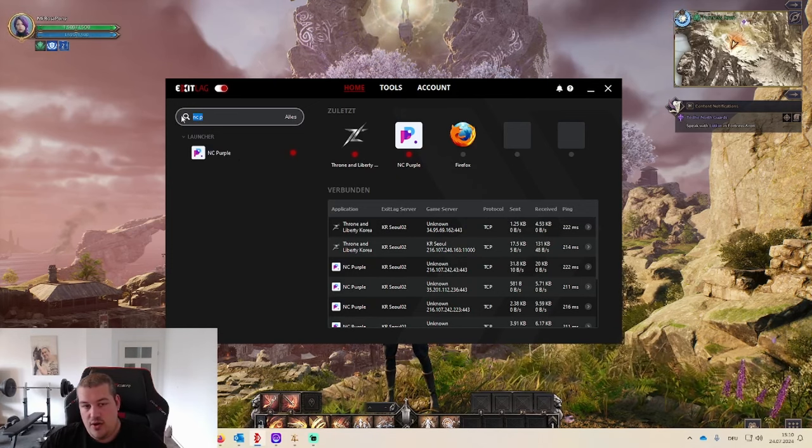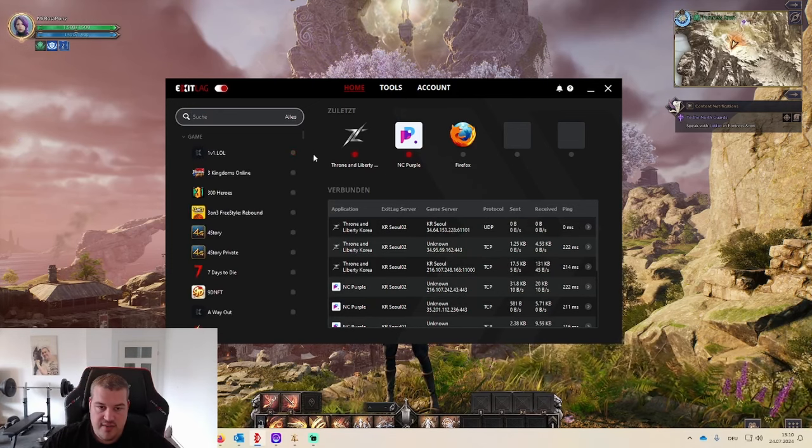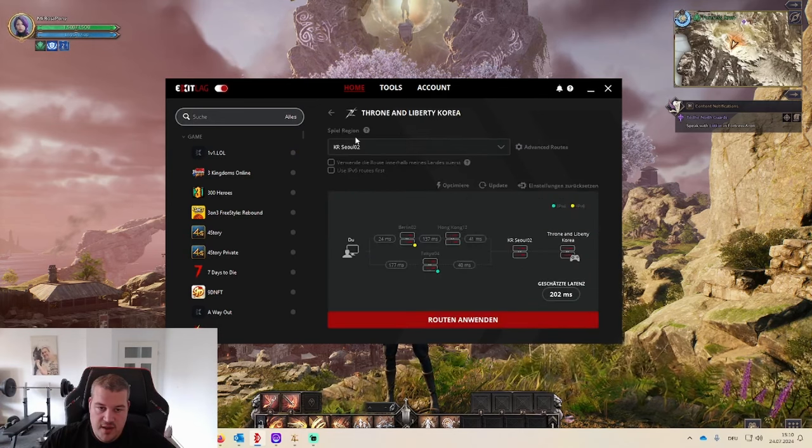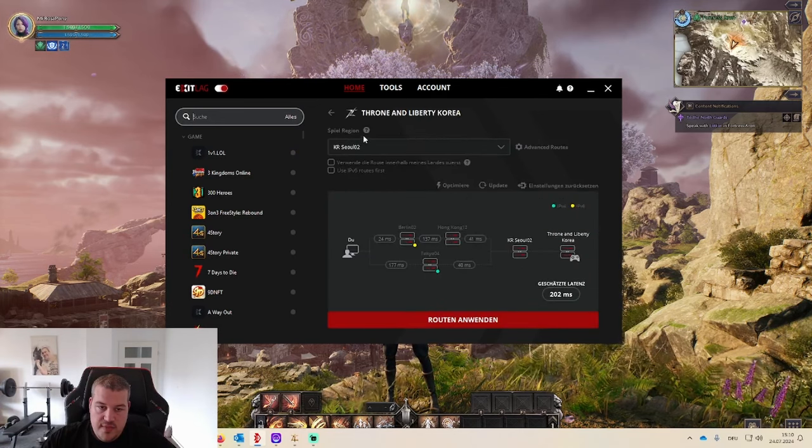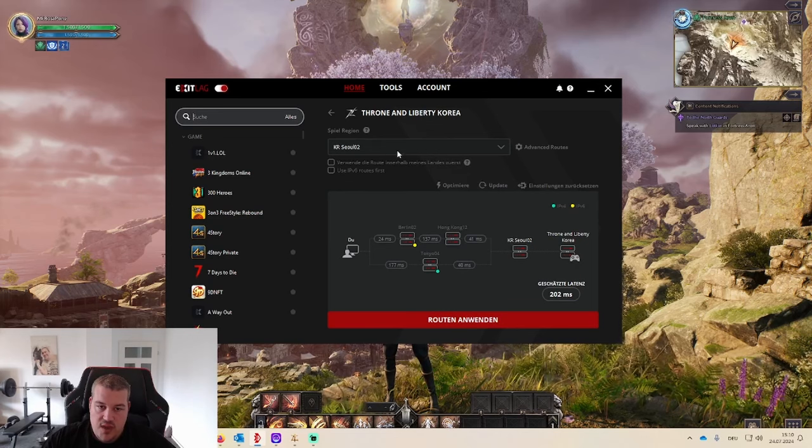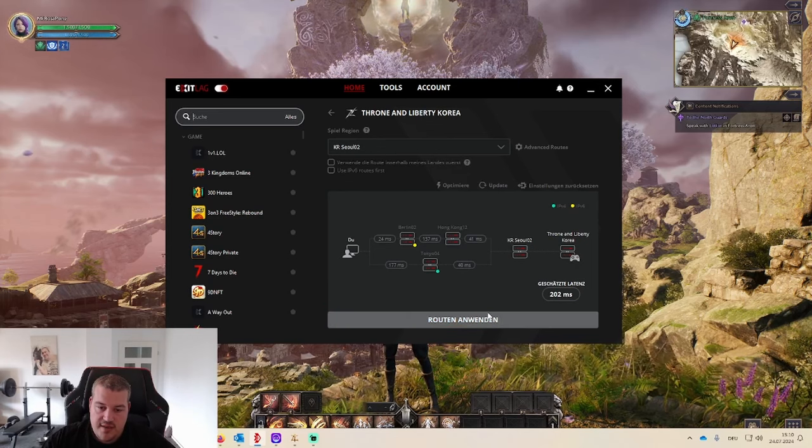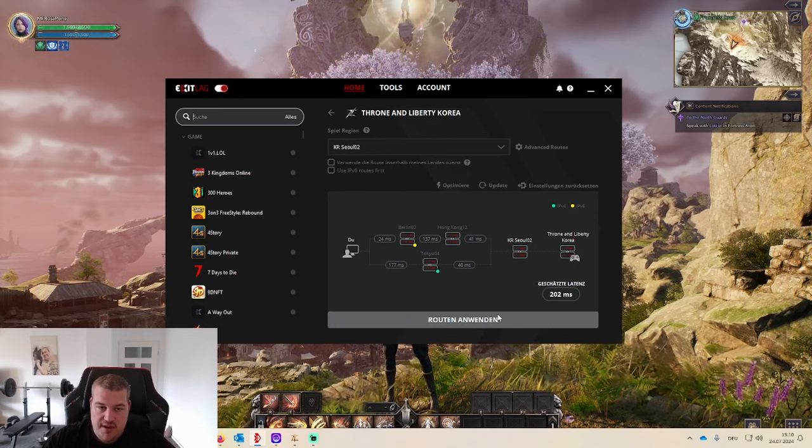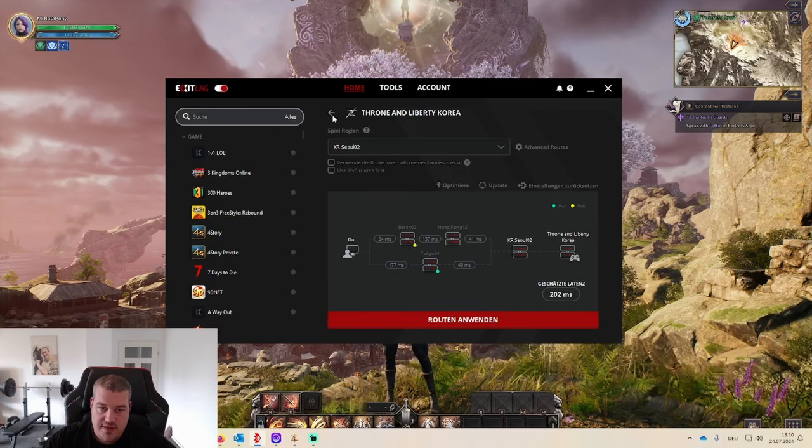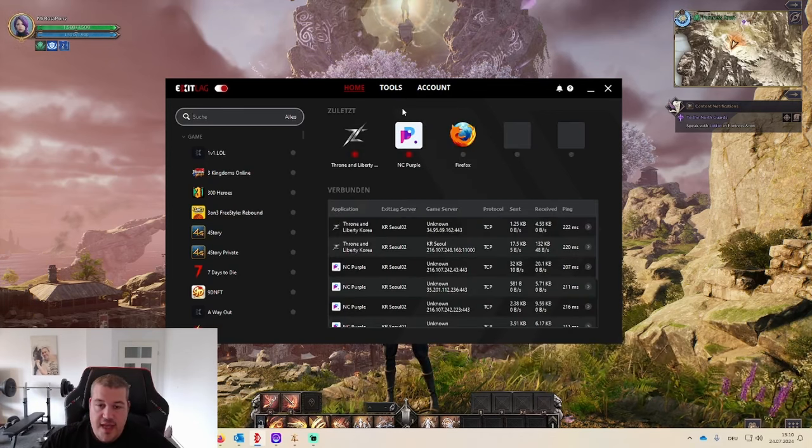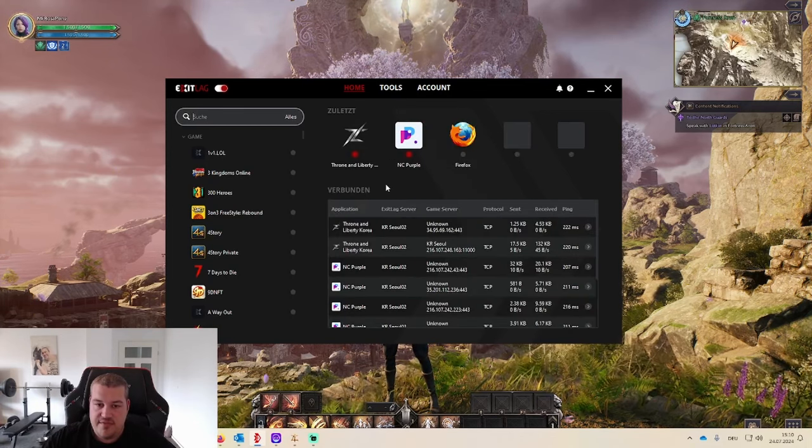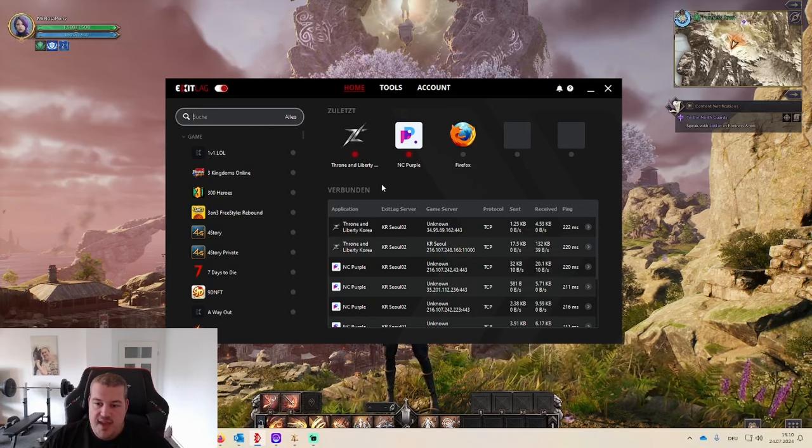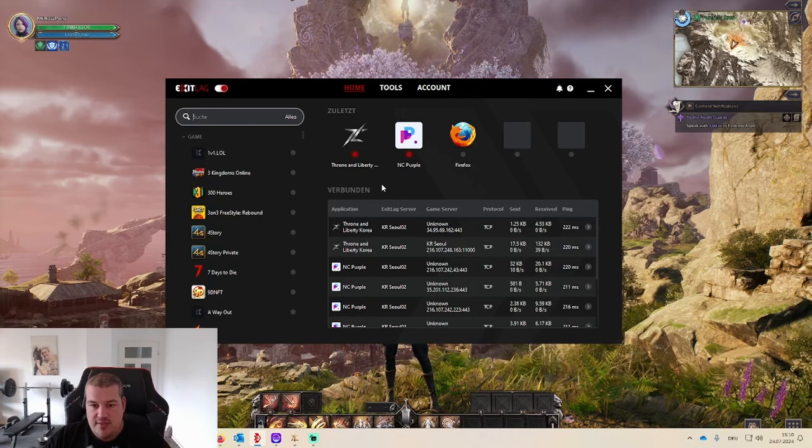So once you have them set here, you will go like this, you will choose here a Korean server and you click root, apply, and then you're already done. It's really simple, it's easy to use. I'm having pings at around 200 milliseconds with that from Germany, so I would say like it is playable.